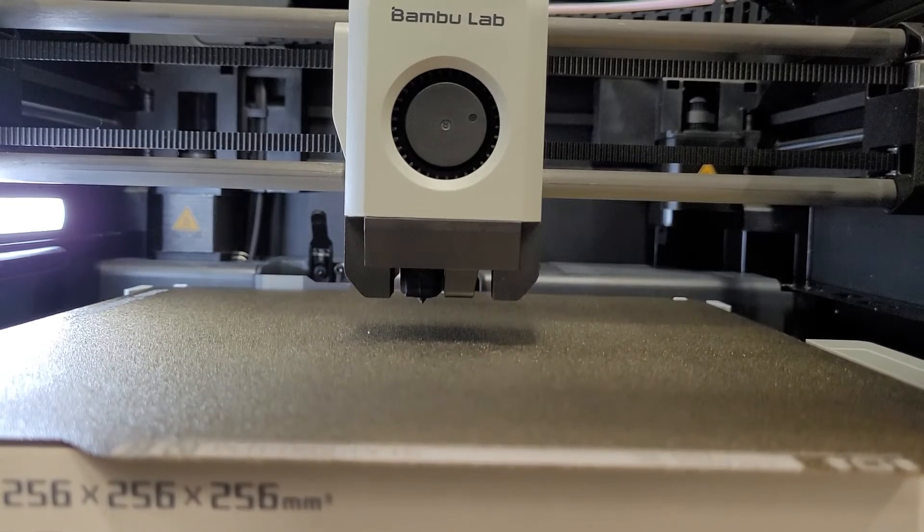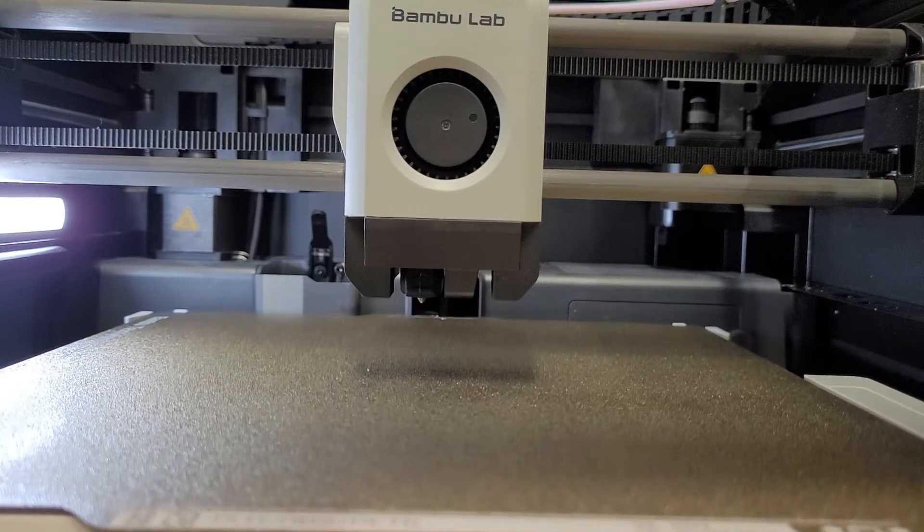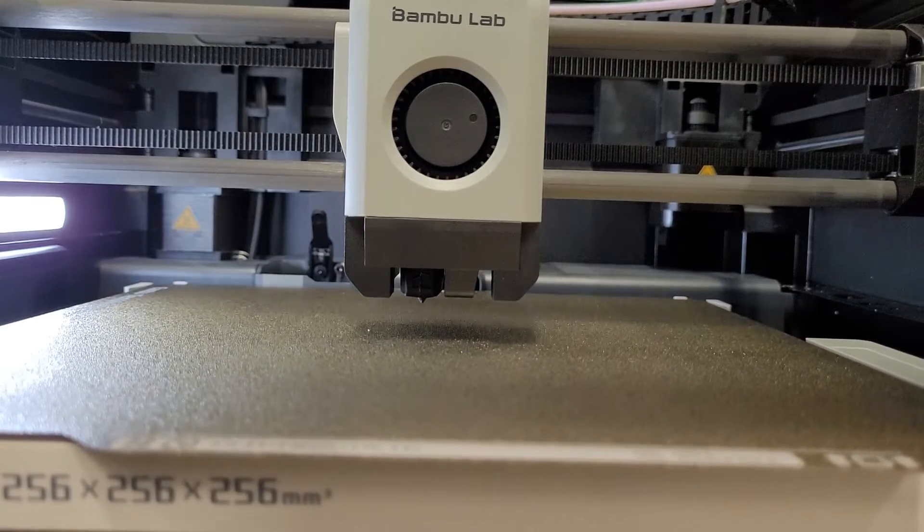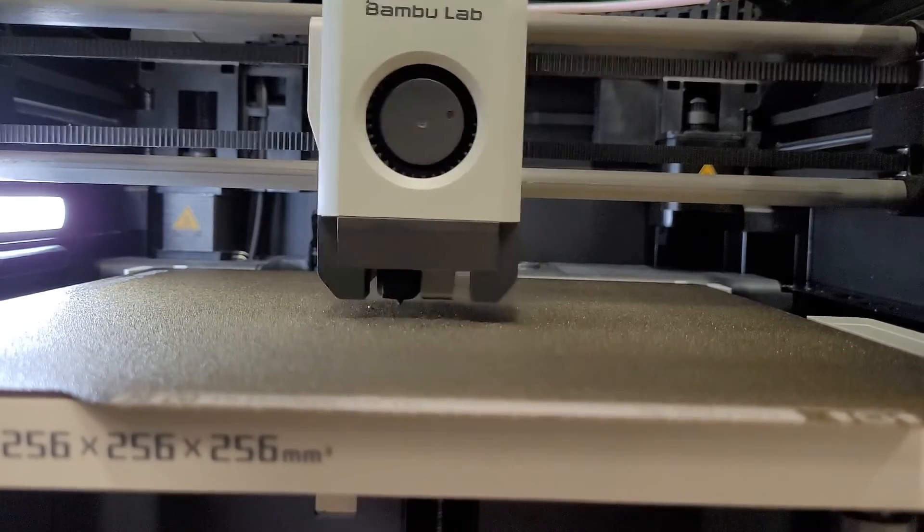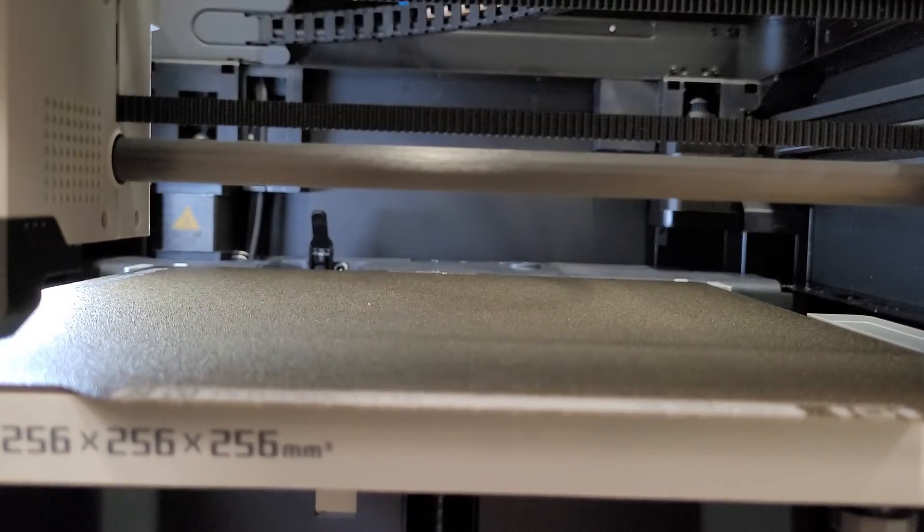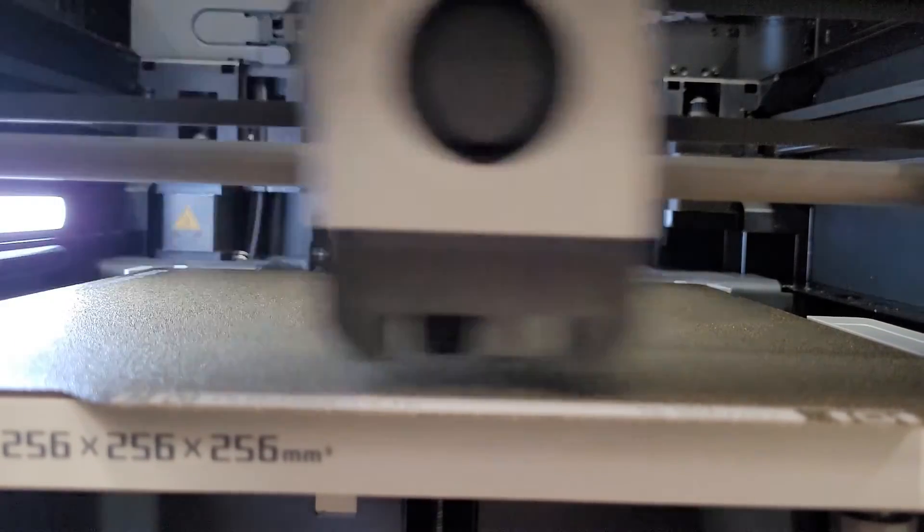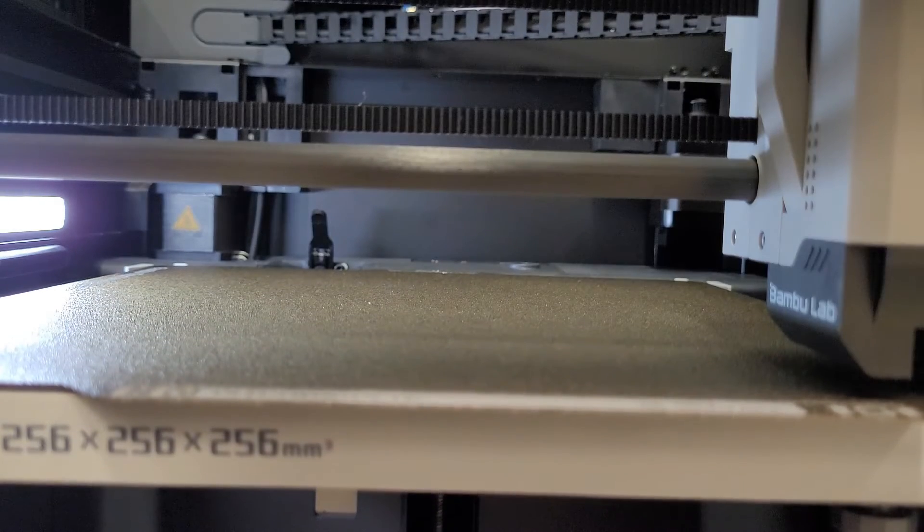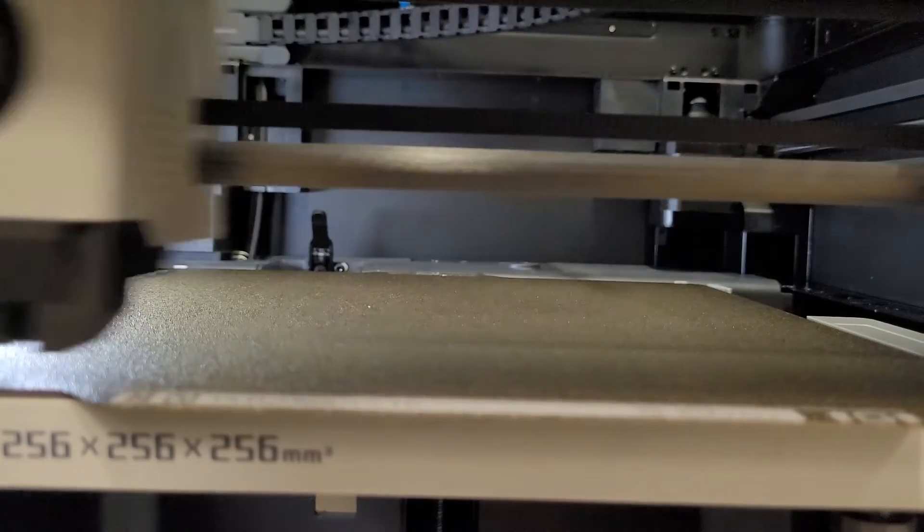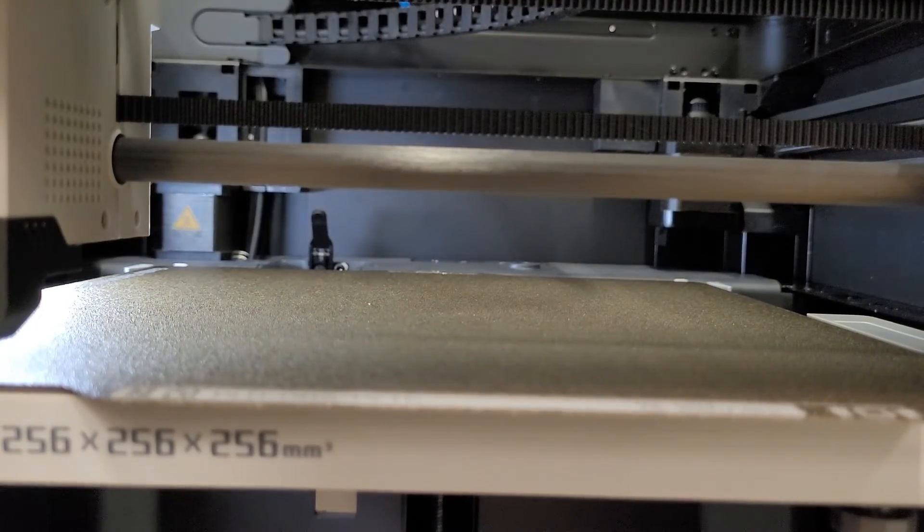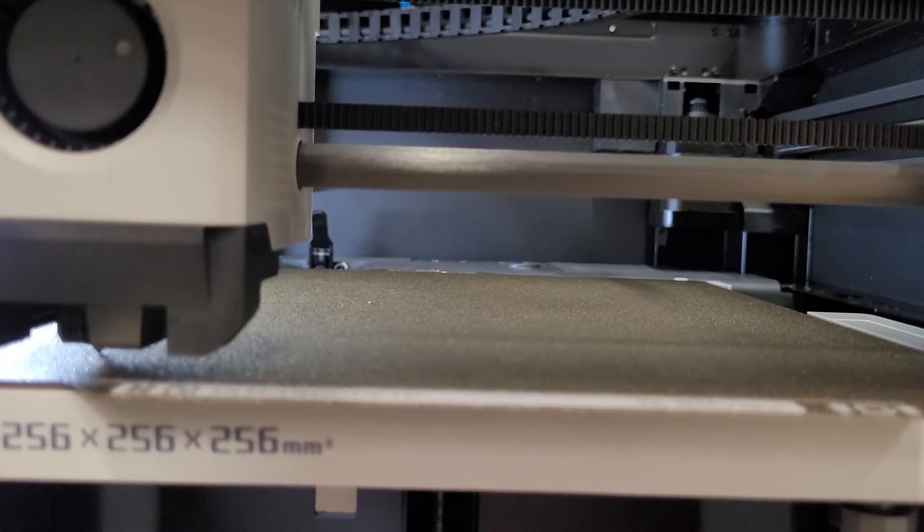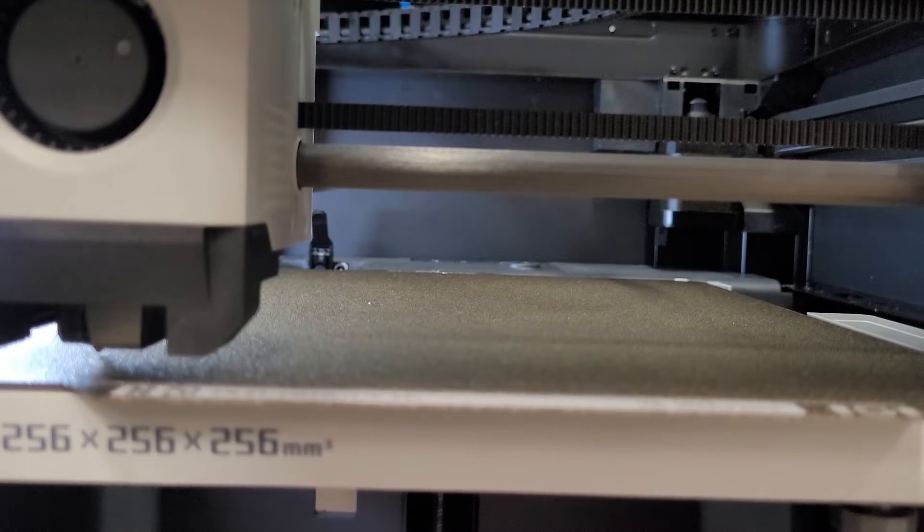the common negative aspects like the fact that we are completely reliant on the Bamboo Lab servers to be up for us to use our printers. Now I know that there are ways to print without it but it really feels like Bamboo is obscuring these ways and is pushing for all their users to use the cloud. Other than